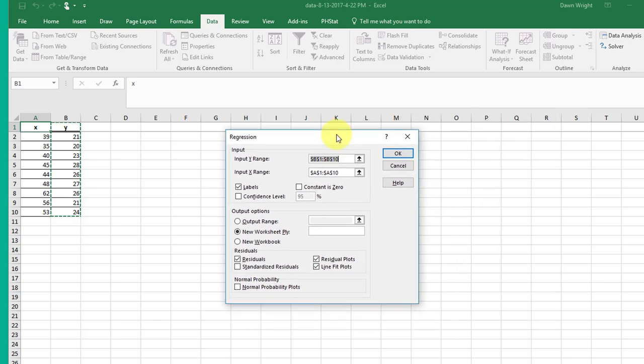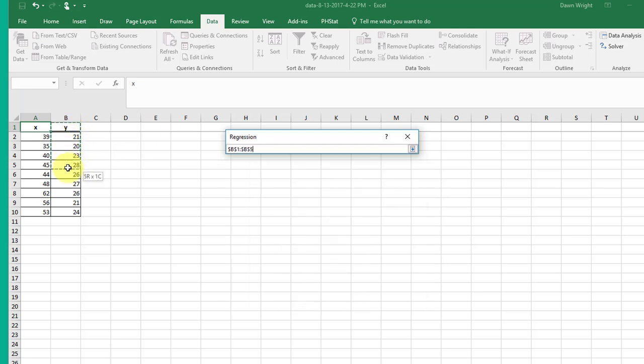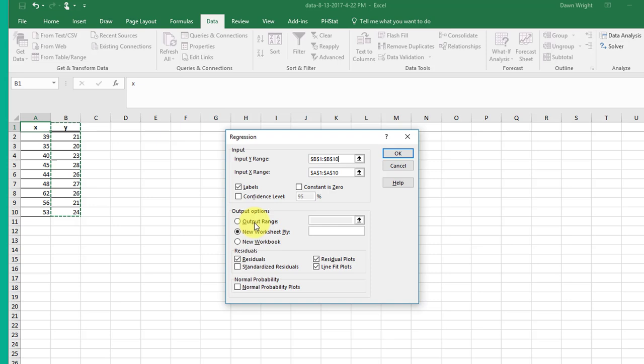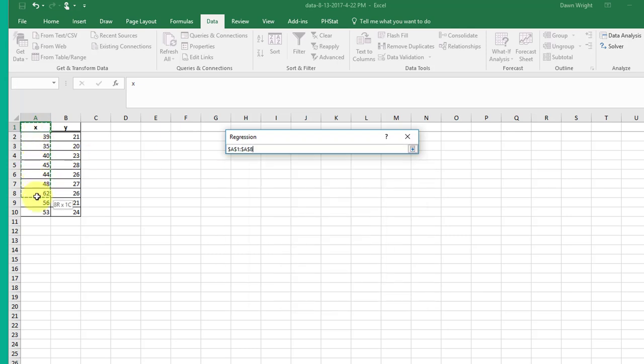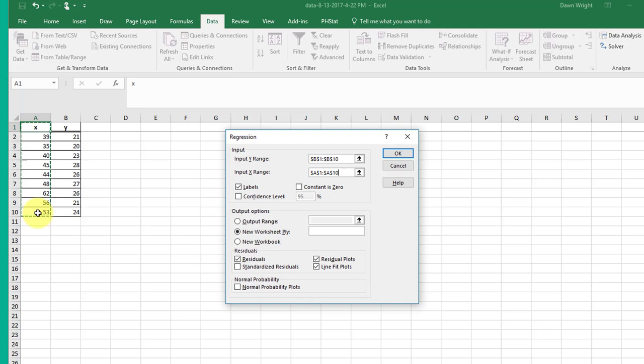It opens up this dialog box and we need to input our Y range. Initially, be careful to make sure it's the Y value, the response variable. Here they've labeled Y for us. I'm going to highlight those cells, and then I'm going to input my X variable. I'll clear that out and I've got my insertion point there, so I'm going to highlight and select the X cells.